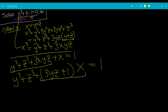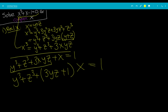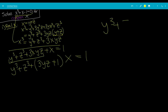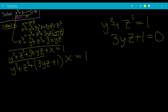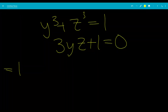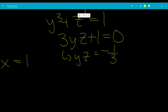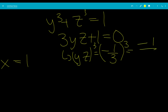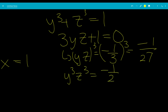If the coefficient of x is set to 0, we get a system: y cubed plus z cubed equals 1, and 3yz plus 1 equals 0. Solving for yz gives yz equals negative 1 over 3. Cubing both sides, y cubed times z cubed equals negative 1 over 27.